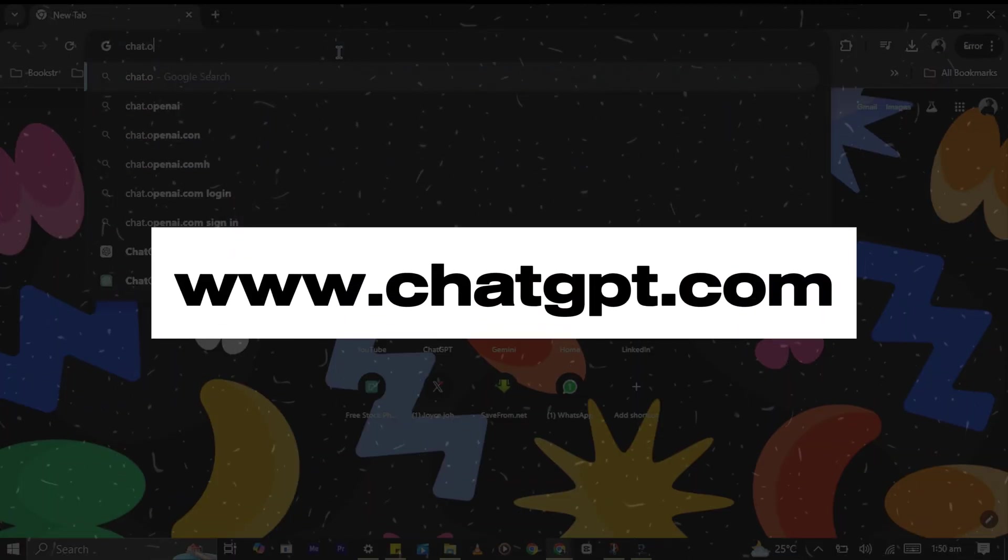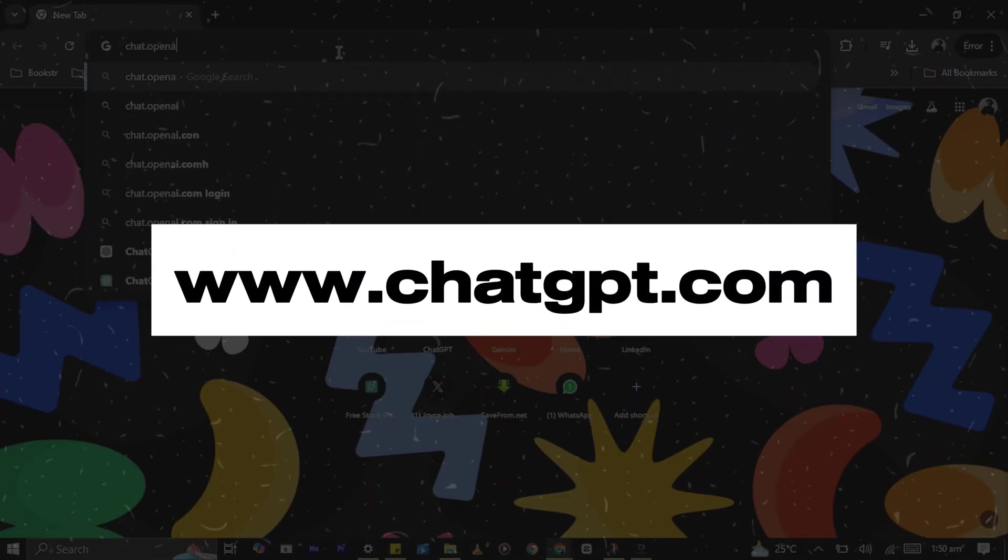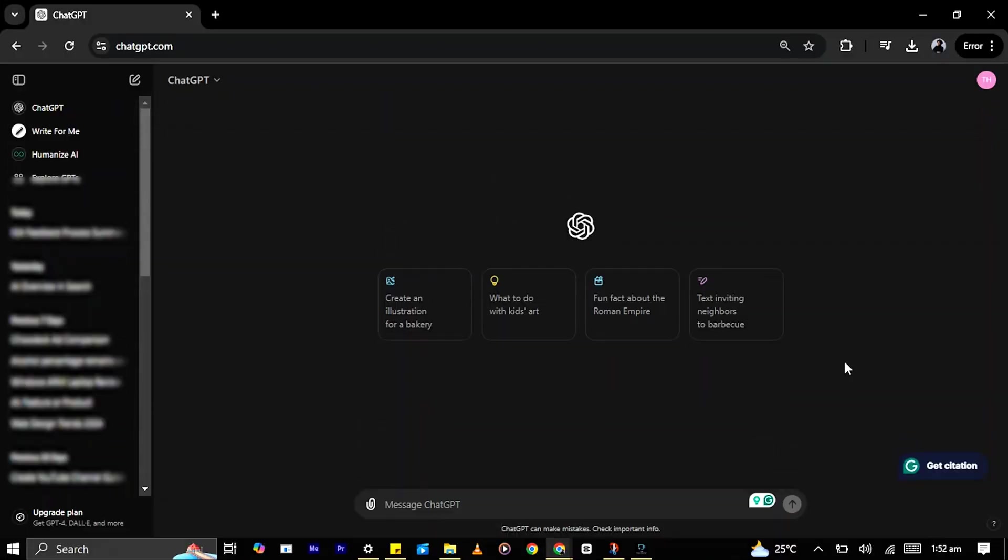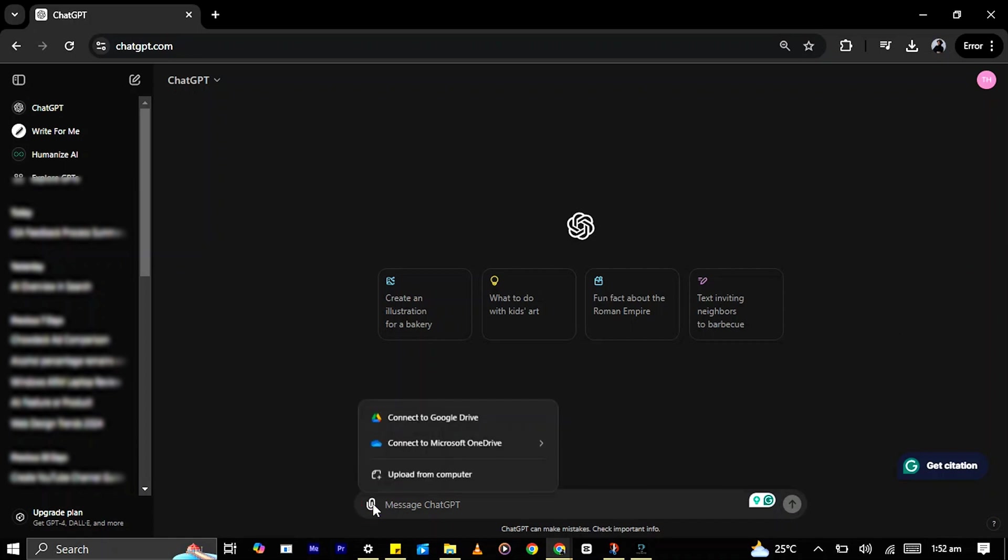Open your web browser and log in to ChatGPT. To upload your file, click on the paperclip icon in the chat box. This will give you three options. Choose the option that best suits you.